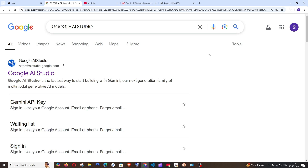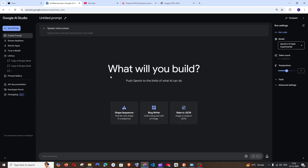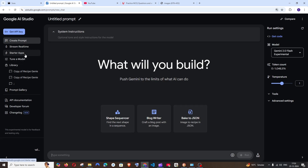Hey everyone, in this video I will be showing you how to use the screen sharing AI feature of Gemini AI in Google AI Studio. So let's get started. First, just search for Google AI Studio. You'll get the first link which is AI studio.google.com. Click that and make sure that you are signing in with your Google account. Once you've done that, to the left you will have many options — just go to Stream Real Time.